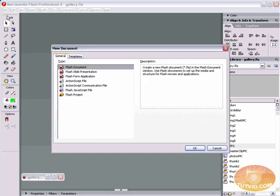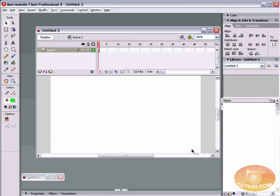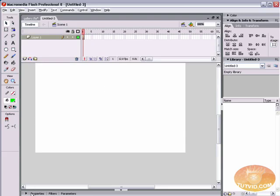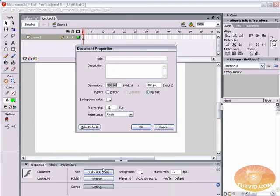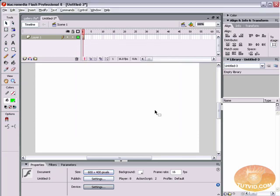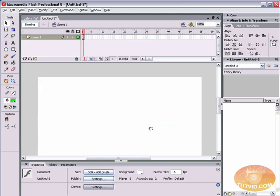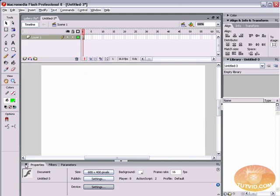Open up a new Flash document and hit OK. Open up the Properties panel. Select the size button and switch the dimensions to 600 pixels wide by 400 pixels tall, and switch the frame rate to 16 frames per second. Here's our new edited size.